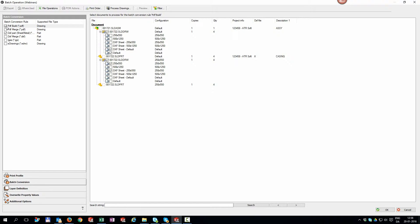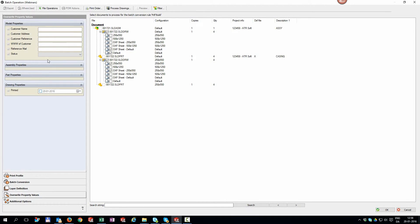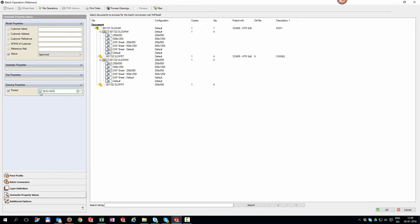If you have the need, we can even let you change properties on the fly for the converted documents. Have a general assembly and multiple buyers? Just type in the customer reference and the drawing title block is defined with these values.